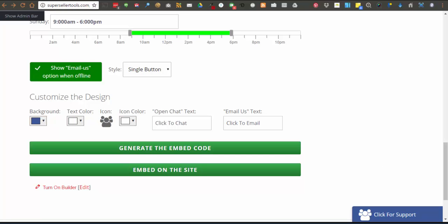For adding a widget to any other site, clicking the generate the embed code button will open a page with instructions and code to paste in the page. If you set up the generator to collect a fee in order to use the generator, then it will take them to PayPal to pay and return them back. There is also an email sent with a link to get the code for the widget they just generated.